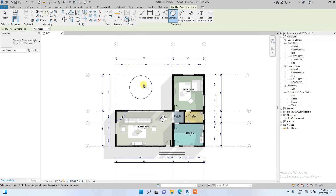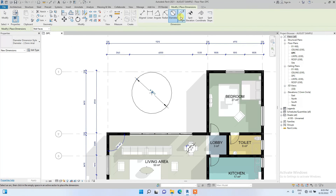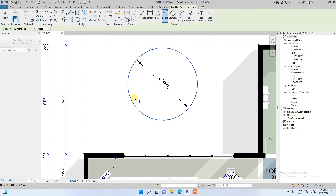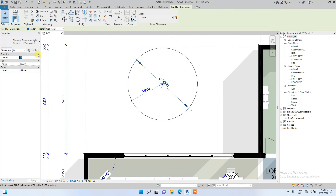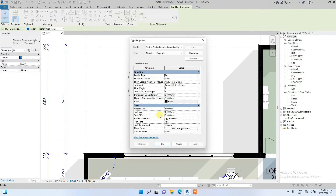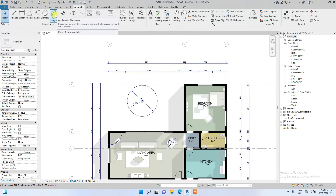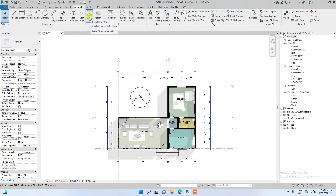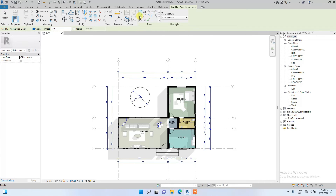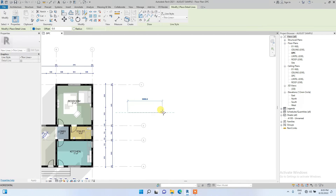There you go — this is the Radial dimension and this is the Diameter dimension. Let's make this one blue like the other dimensions. Now we are going to go to the next dimension type: Arc Length. Arc Length is basically for measuring the length of an arc, so let's create an arc using Detail Line.